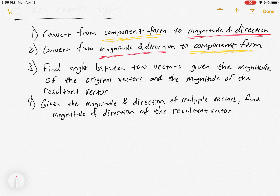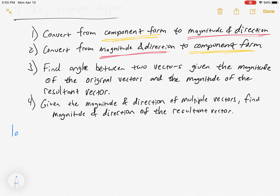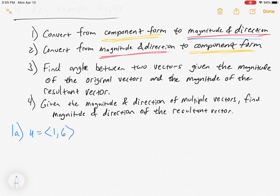So it might be kind of hazy in your mind, but now that we know the instructions I'm just going to label these as one, two, three, and four. We're going to do two examples of number one — so 1a and 1b. Example 1a gives us the vector (1, 6) and we're going to convert it from component form to magnitude and direction.